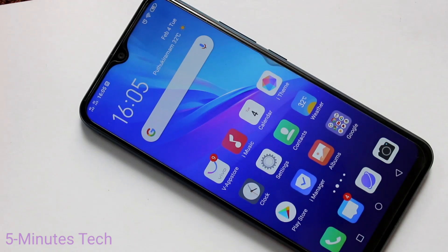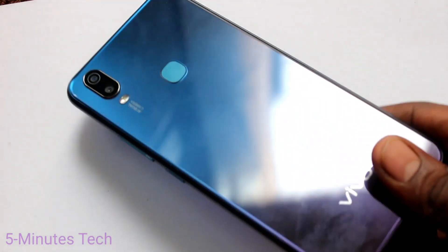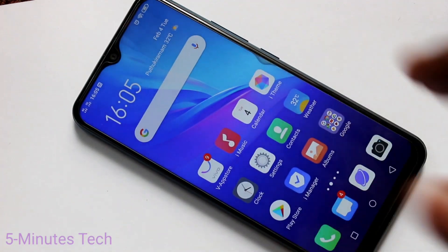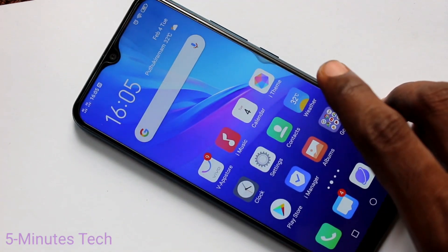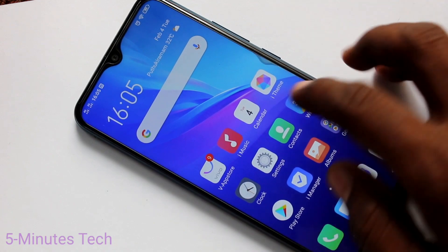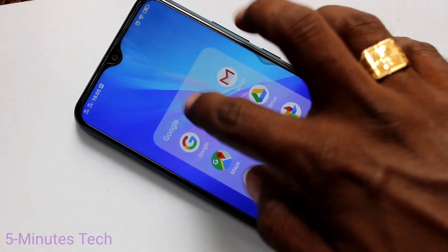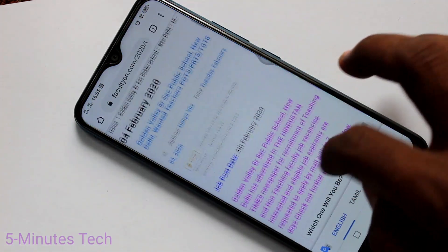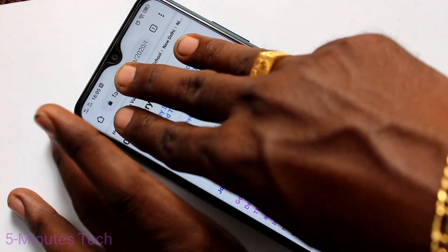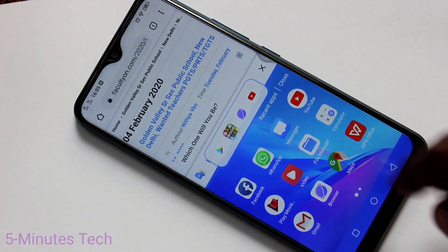Hello friends, welcome to Famous Tech. This is the OPPO A11 smartphone. In this video you will learn how you can set split screen in your phone. First of all, open any app in your phone — here I open Google Chrome. For split screen, just swipe down with your three fingers on the screen, like this.